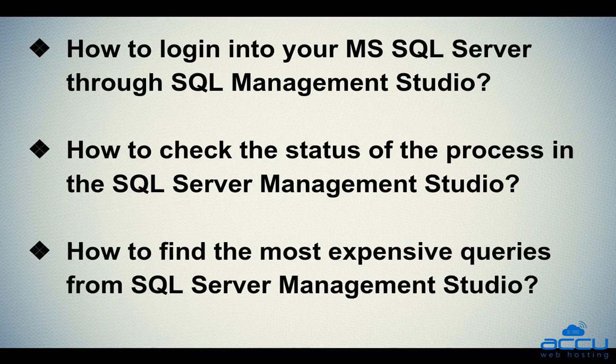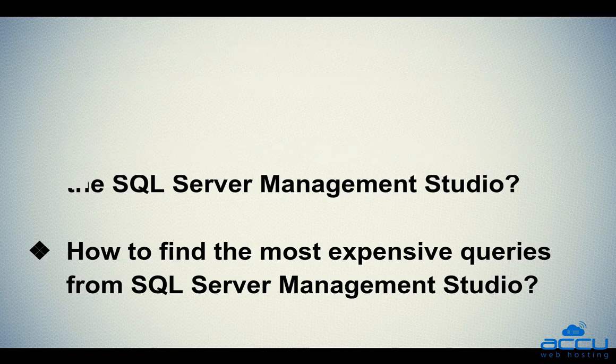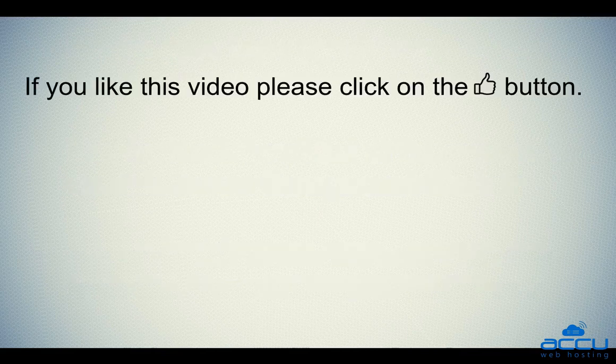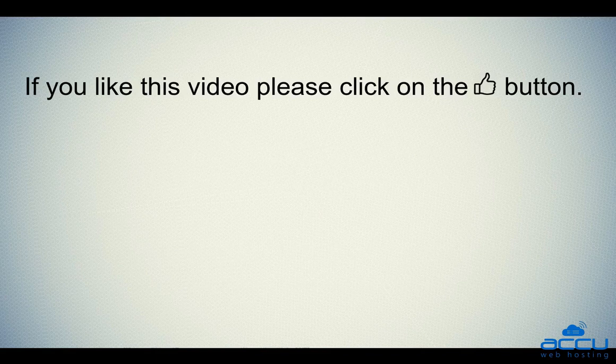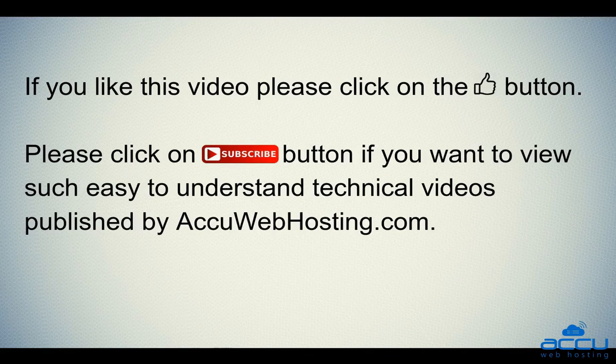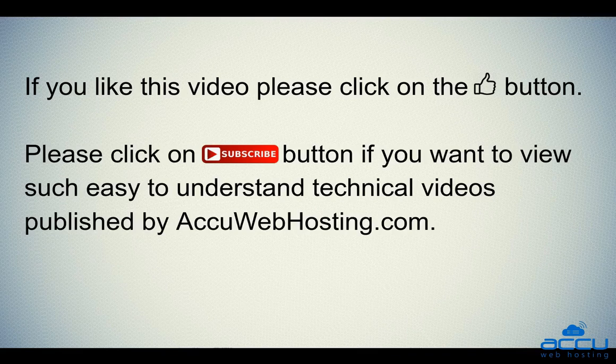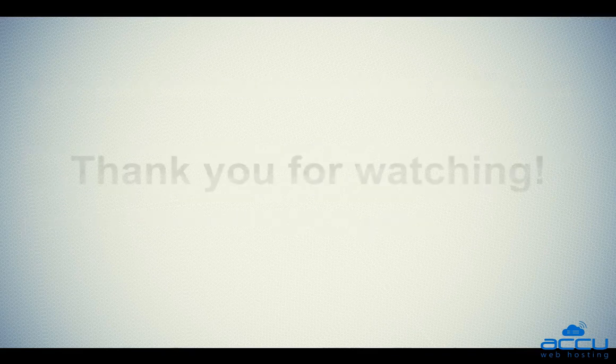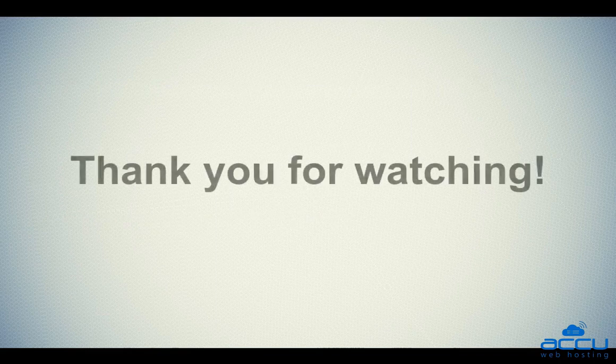Hope, this video will be helpful for you. If you like this video, please click on the thumb button. Please click on subscribe button if you want to view such easy to understand technical videos published by acuwebhosting.com. Thank you for watching.